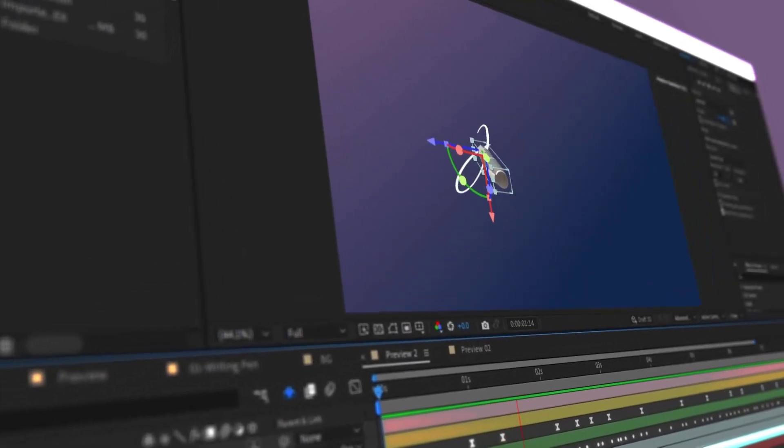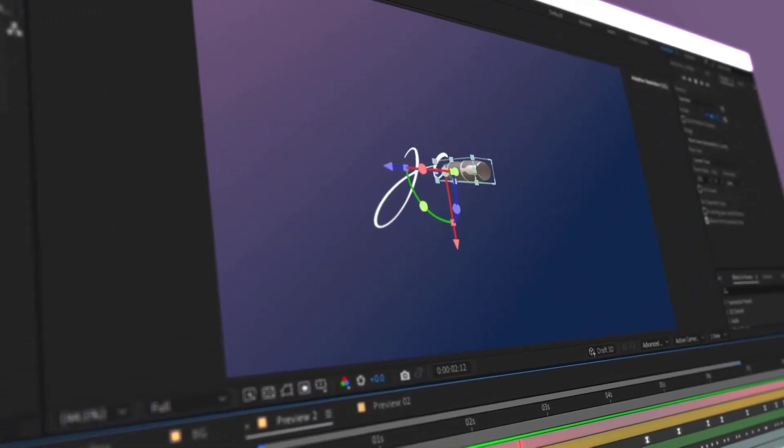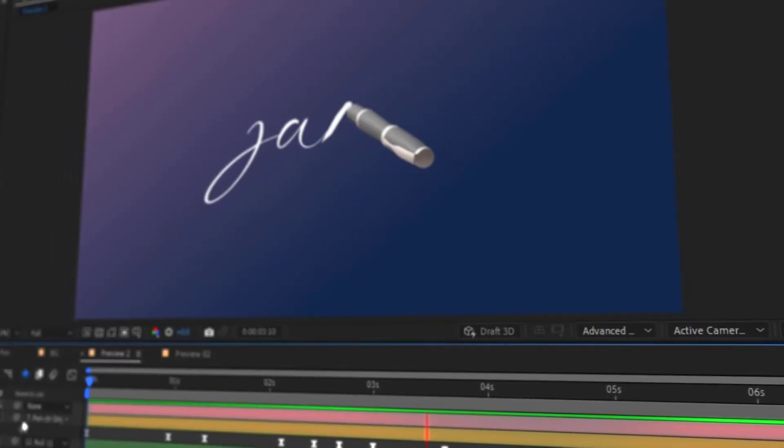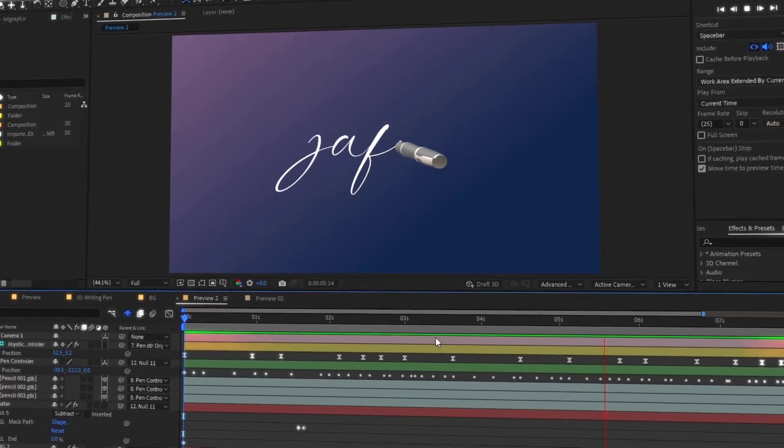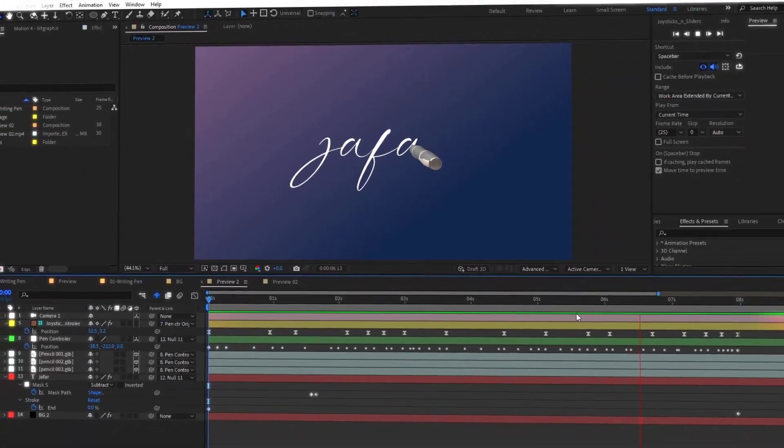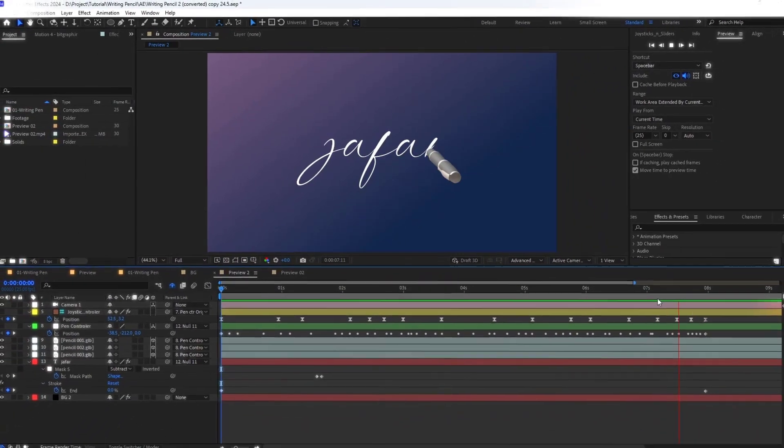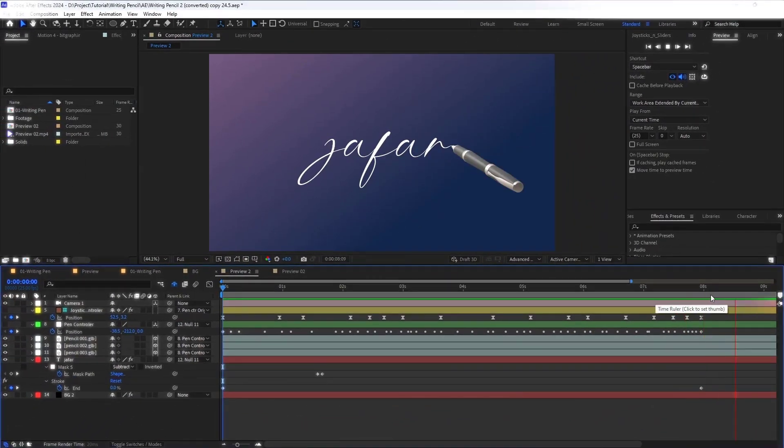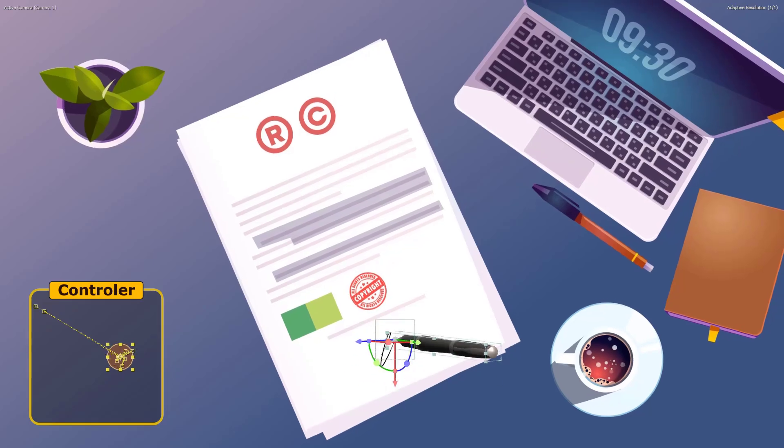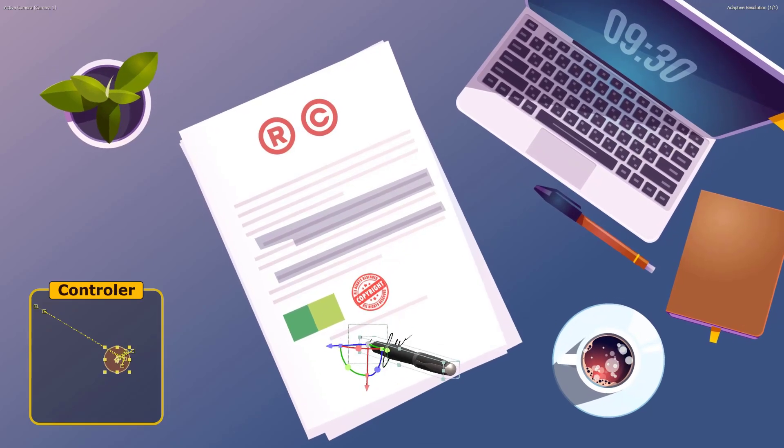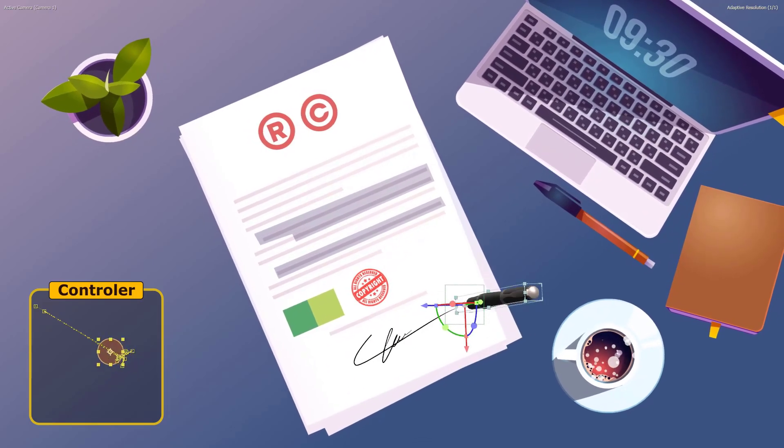Hi! Most of you are likely familiar with the signature and handwriting animation in After Effects. But in this tutorial, I'll be demonstrating a unique approach to this method.